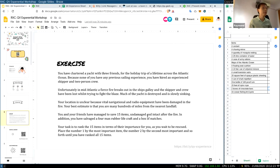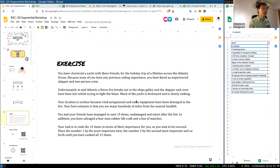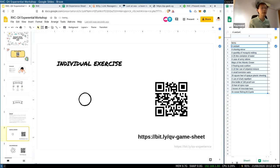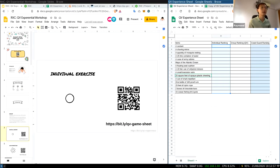Just to give a bit of context — we are playing a game right now. All of us are going to rank 15 items in order of importance from a list of 15 different items to see how they help us if we are stranded in the middle of the Atlantic Ocean. There's a link on this slide that says 'QV game sheet.' Click on it — or it's also in the chat. You'll see a Google sheet; make a copy, click file, make a copy, and fill out the individual ranking.